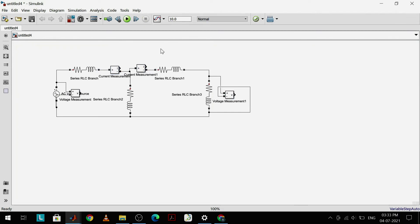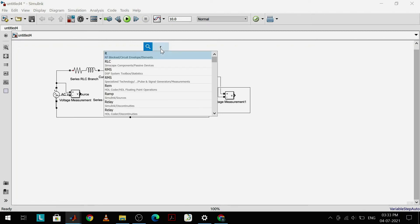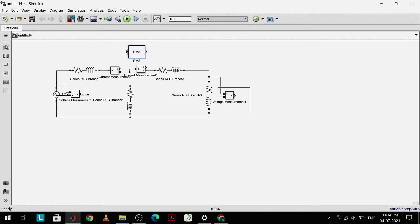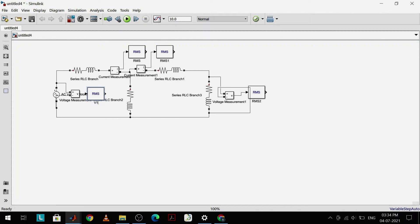These measurement devices measure instantaneous values, so to get concrete values I'll add an RMS block to the output of each measurement device. I'll add RMS blocks to each of the outputs and rename them for convenience: this RMS block gives V1, this one gives I1, this one I'll rename as I2, and this one as V2.